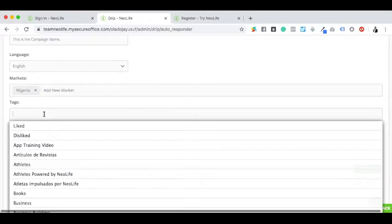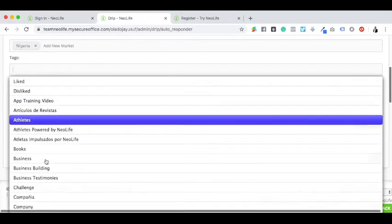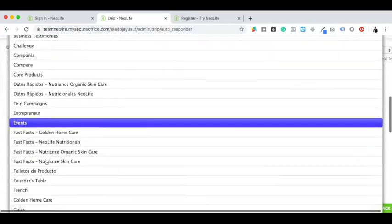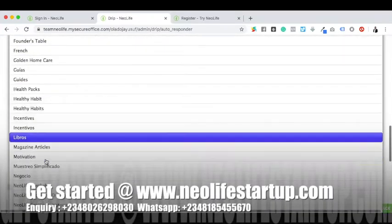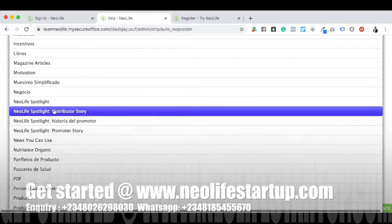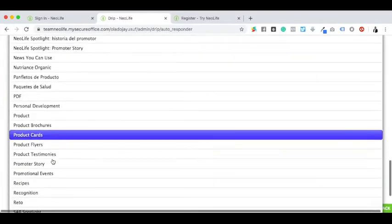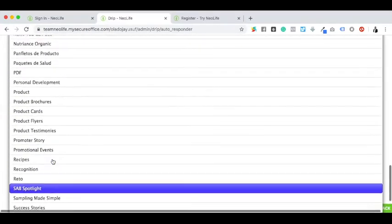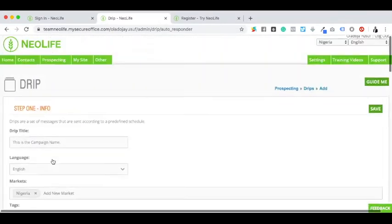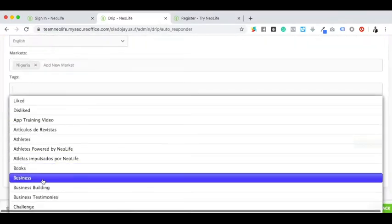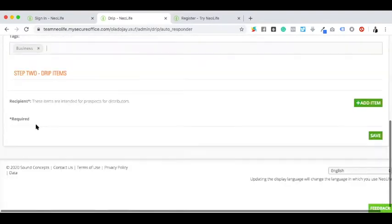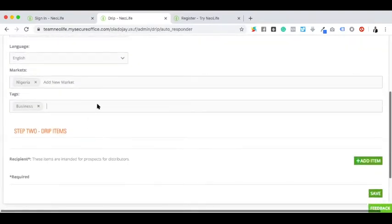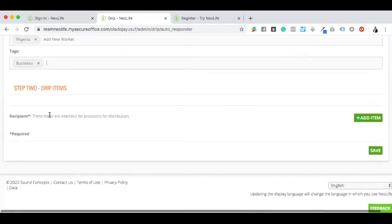When I select Nigeria market, you can also have a tag. Since this is for business prospects, let me see if I have something close to NeoLife business opportunity. I'm just selecting business right now not to waste too much time.